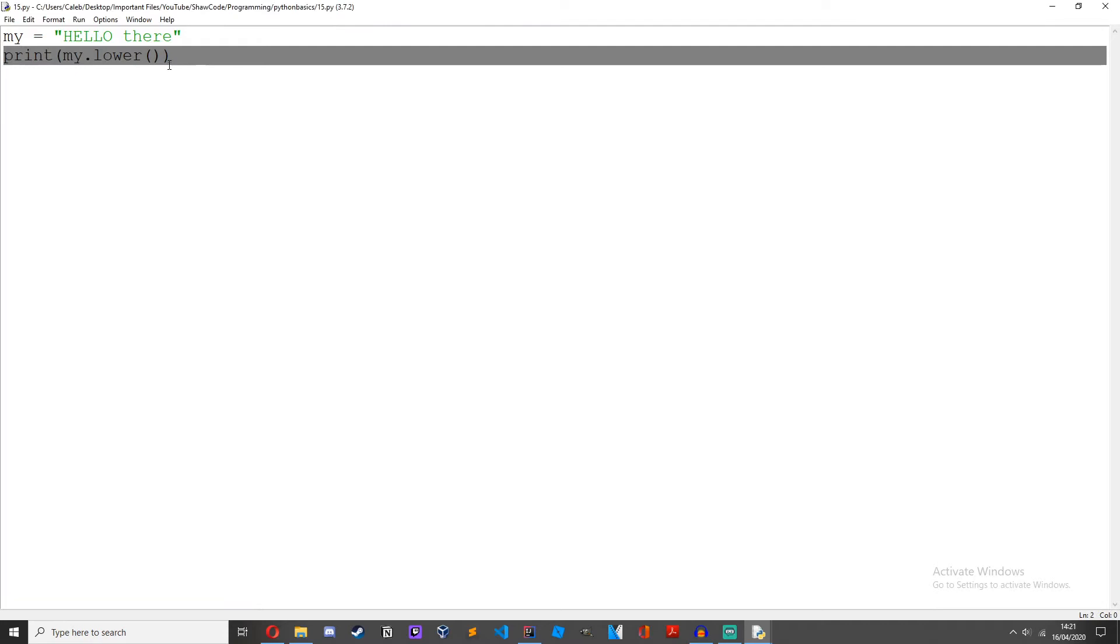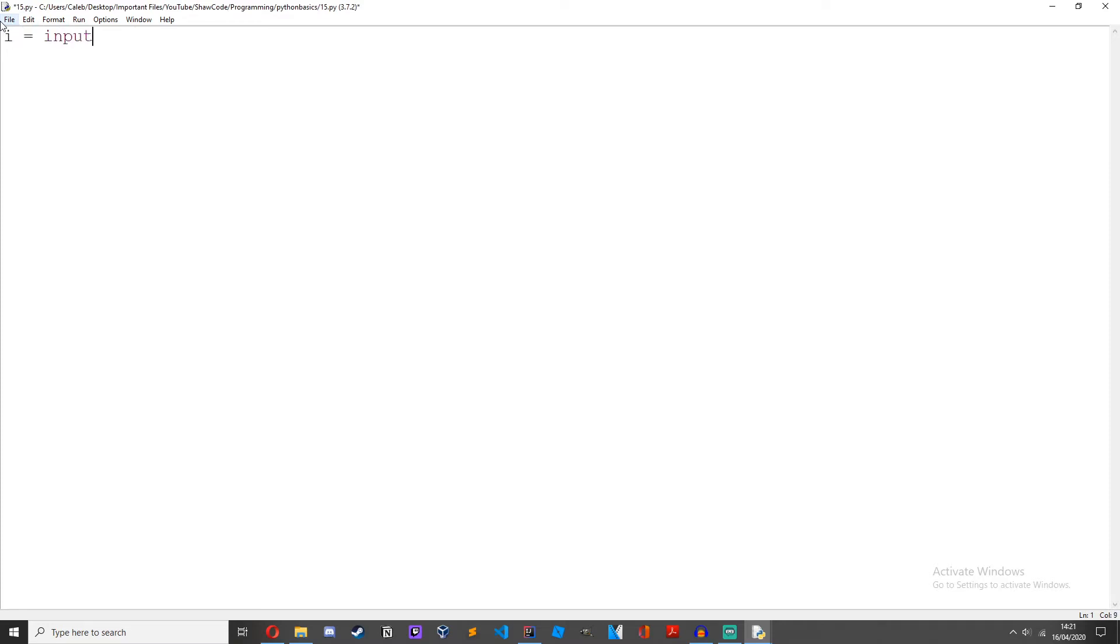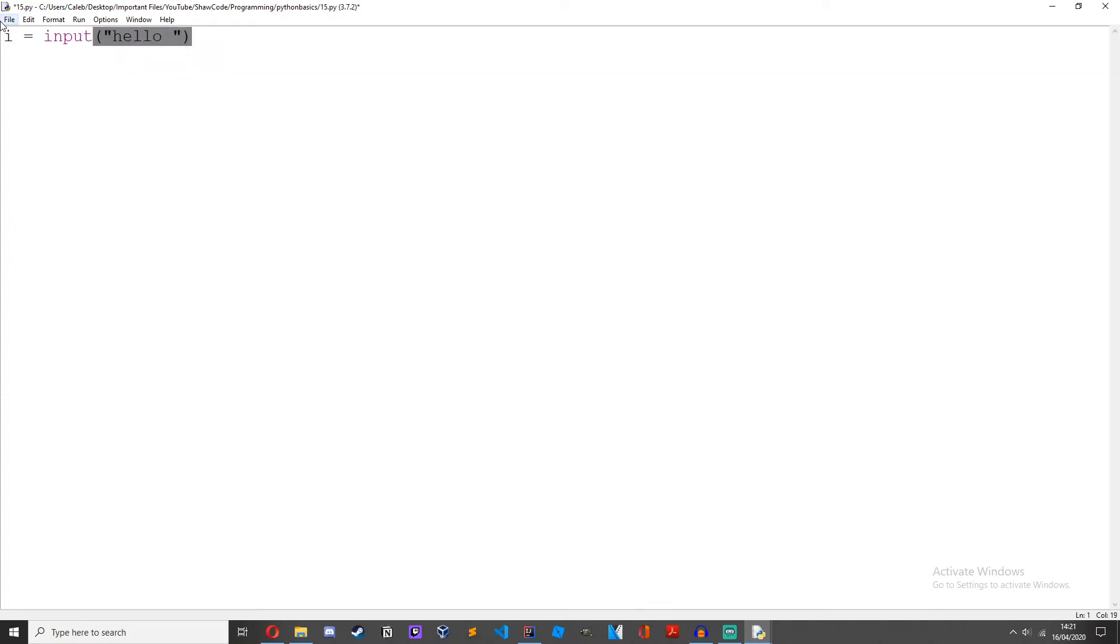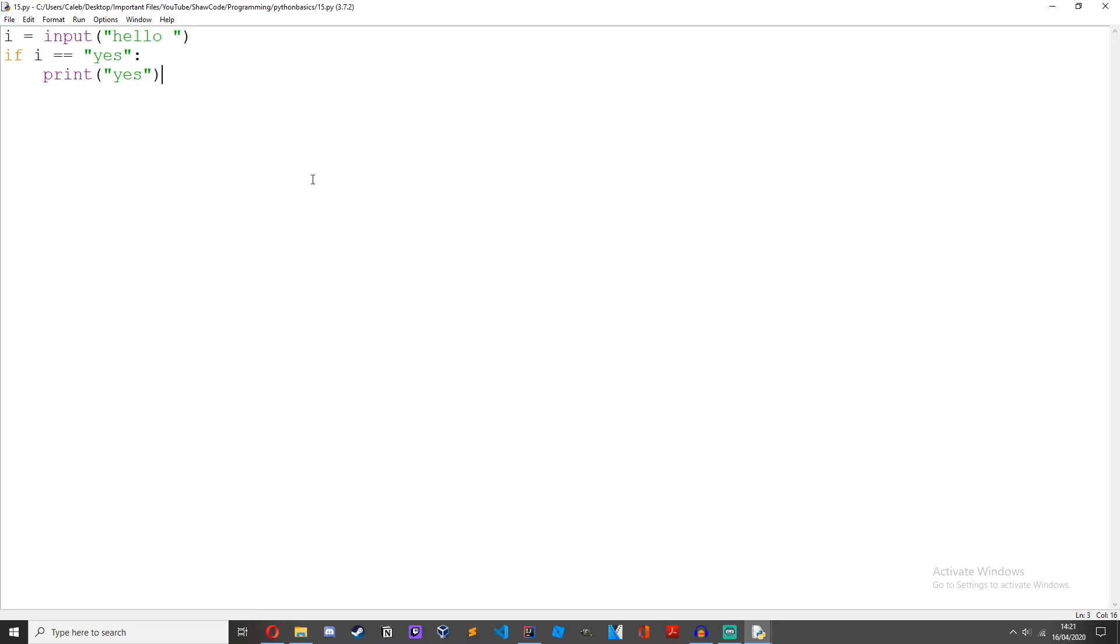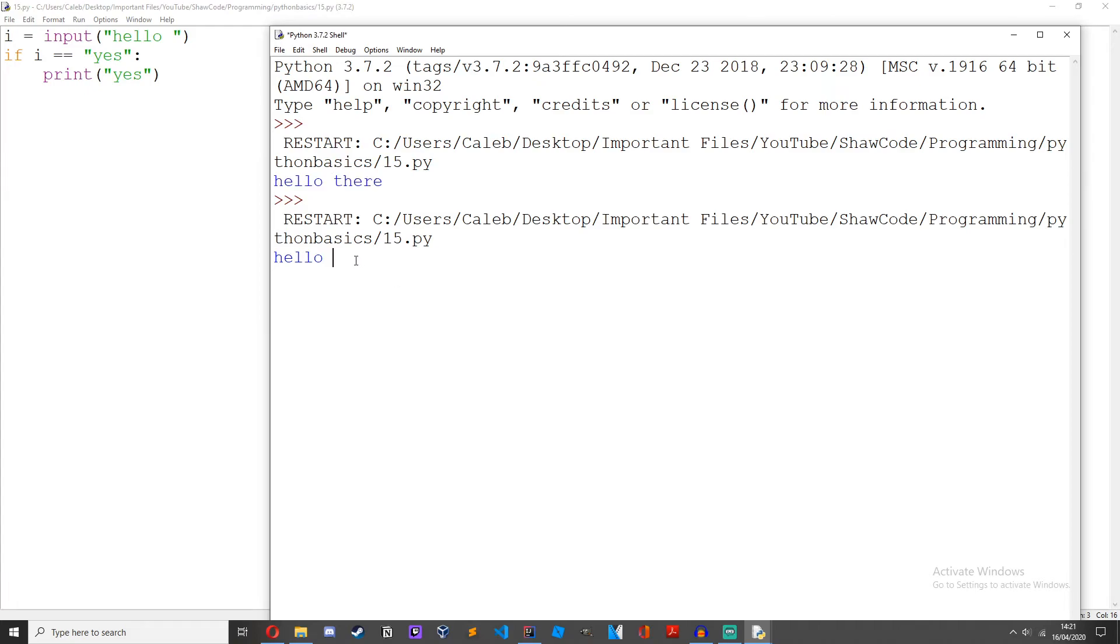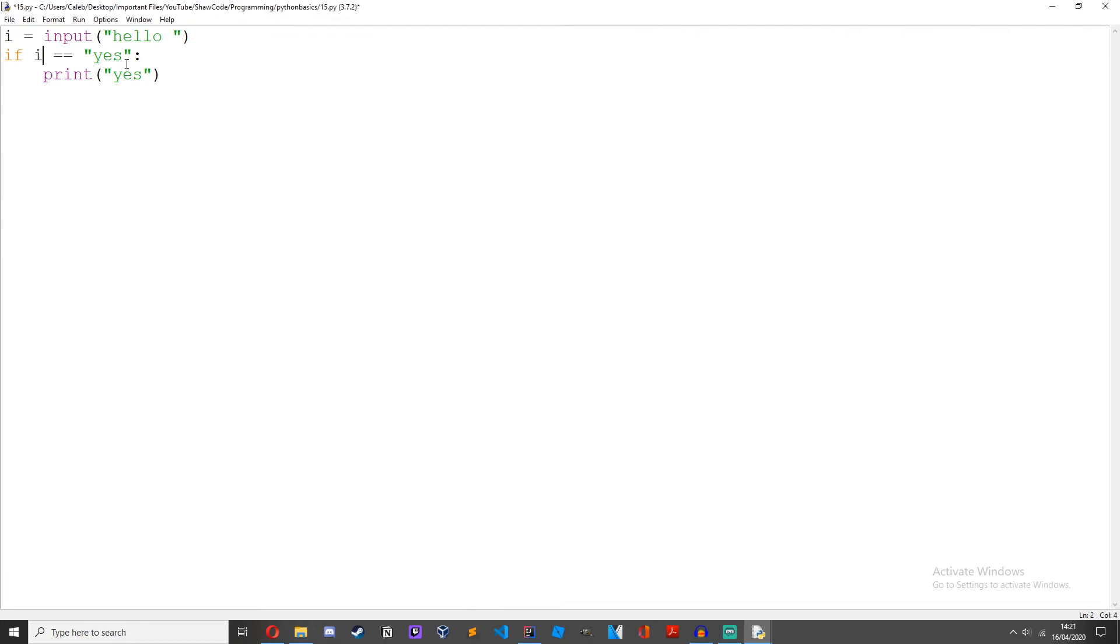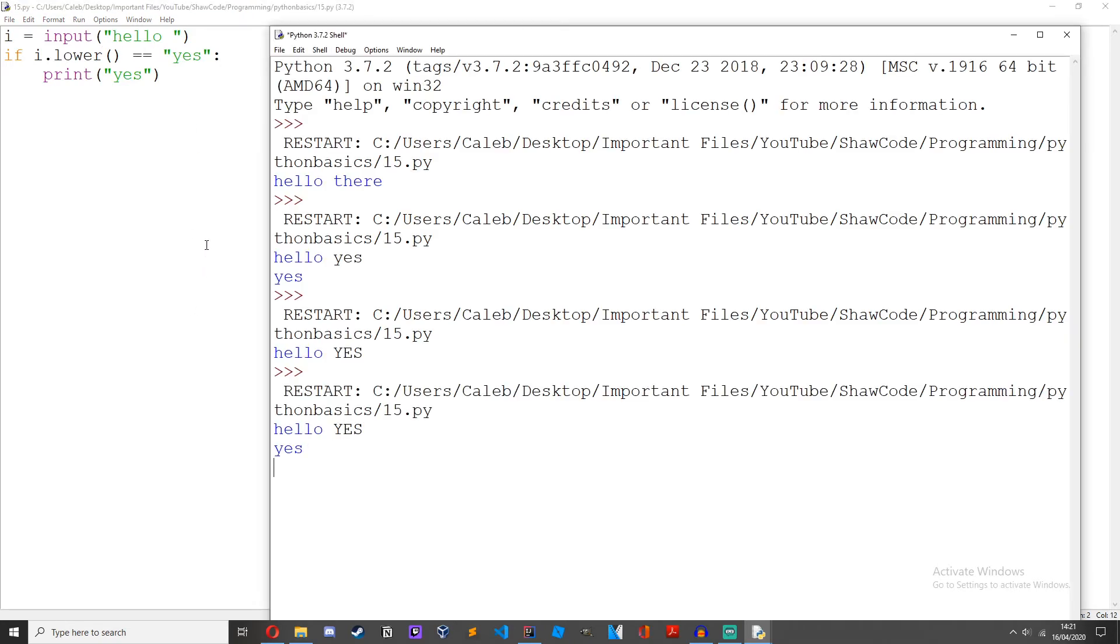And now this is really useful when you're getting user input and using if statements. So I'll just do a quick demonstration. i equals input hello, if i equals yes print yes. Obviously this is absolutely no meaning and it's so pointless but it's just a demonstration. So if we run it hello, type yes it'll give us yes. But if we type hello yes we don't get anything. So what we can do if i dot lower equals yes print yes, so we get yes because what it's doing is getting i and then saying if lowercase version of i equals yes print yes.